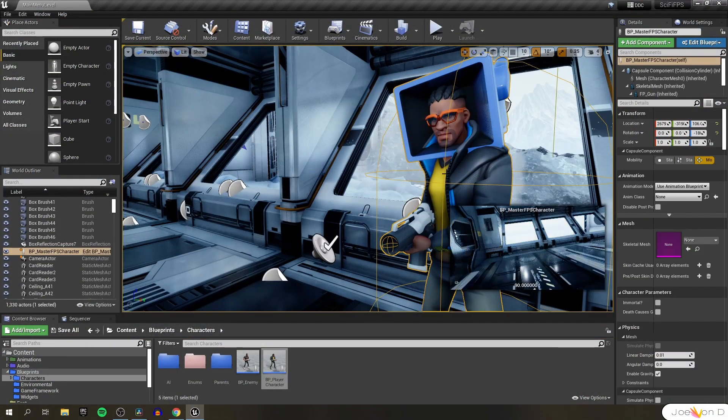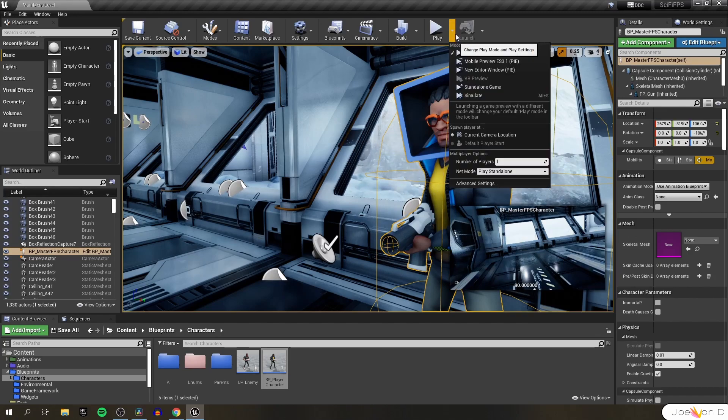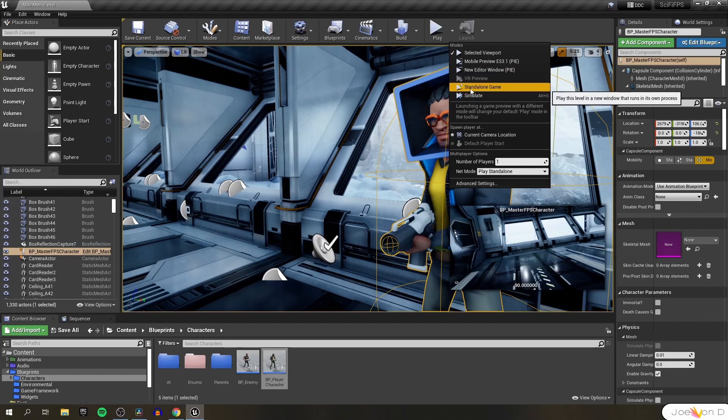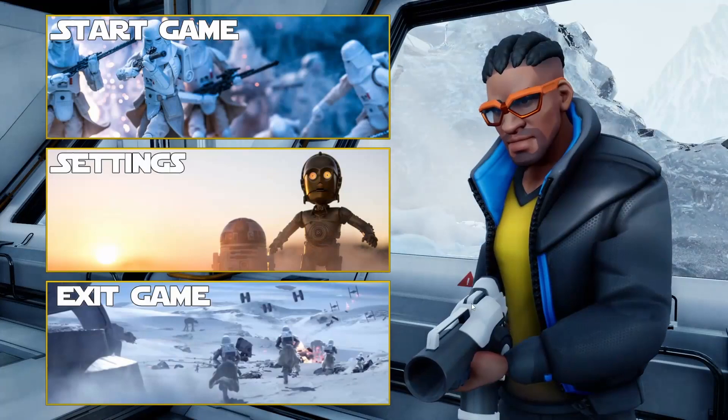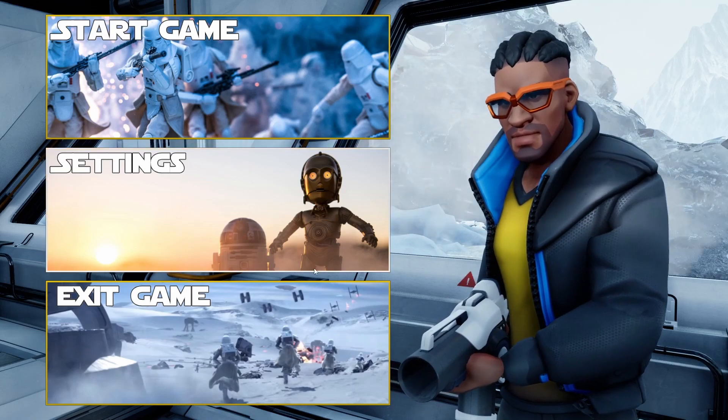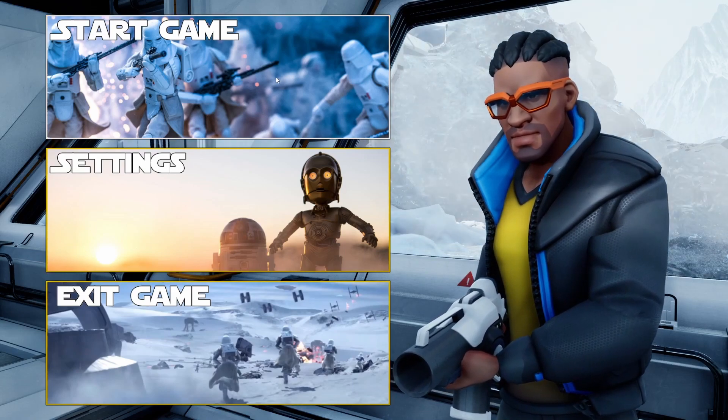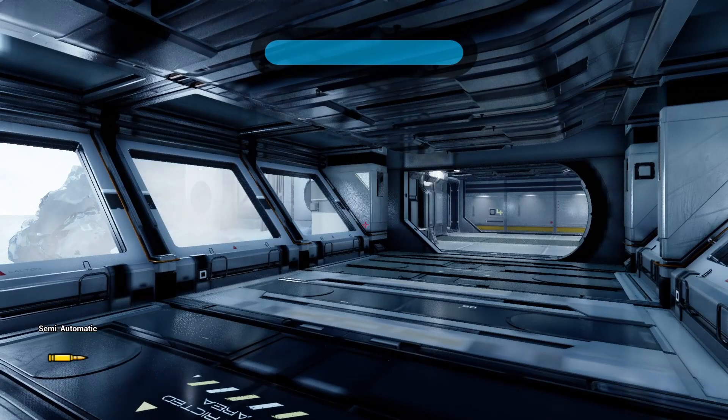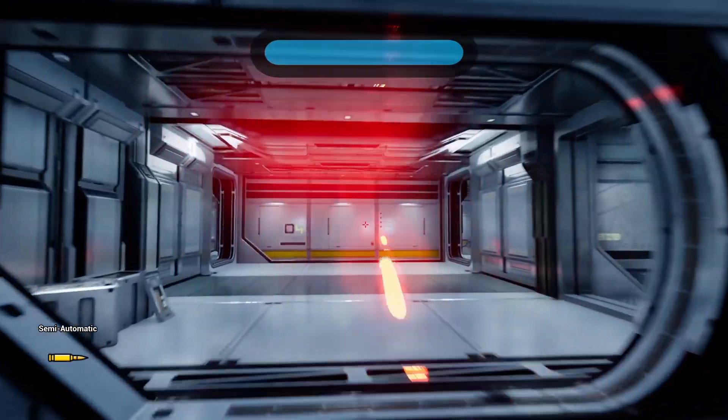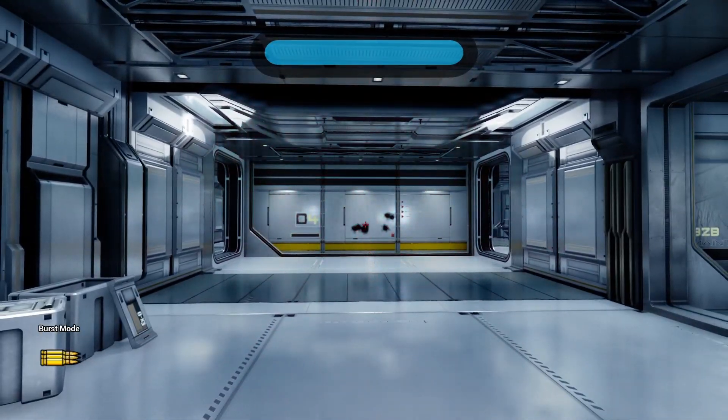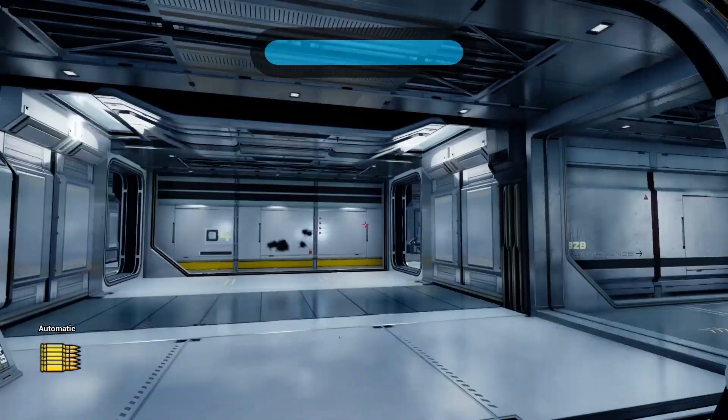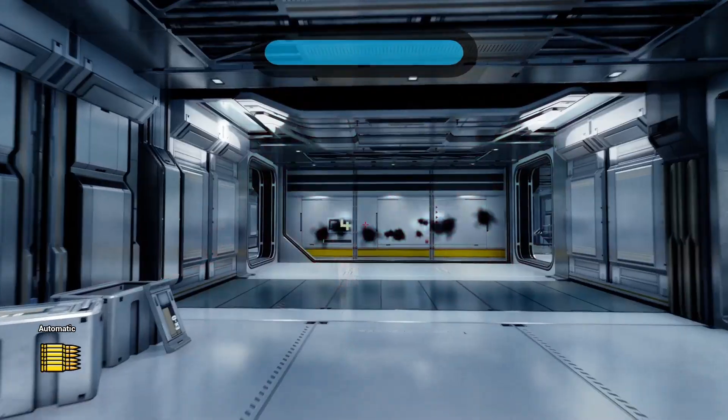But before we end this finale, let's see if I can beat the game that we made in this series with just the semi-automatic weapon, which is basically on hard mode. Okay, so we have our main menu loaded and ready to go. Let's go ahead and start the game. Like I said, I'm just going to use this semi-automatic mode, because the burst mode and the automatic mode are just a little too strong.